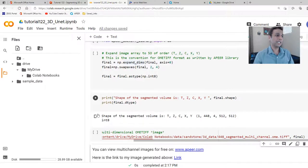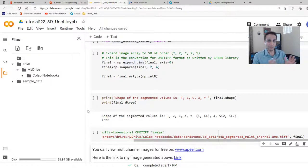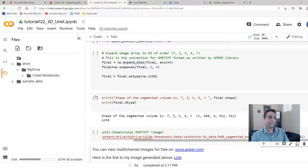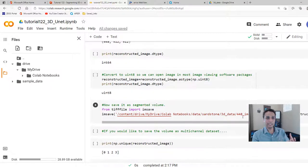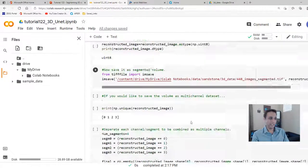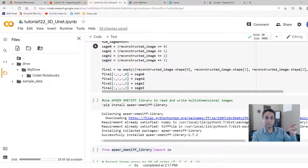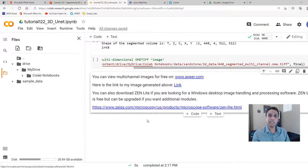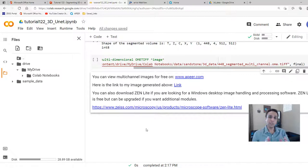To summarize: 3D U-Net is not as scary as you might think. Defining the architecture is simple — just extend dimensions from 2D to 3D. Getting numpy arrays into the right 3D patch format is the main task. You can stop at a segmented 3D volume, or go further and separate classes into individual channels for analytics like size distribution. That turned out to be a longer video than anticipated, but I hope you found it useful. Please like this video and subscribe to the channel.